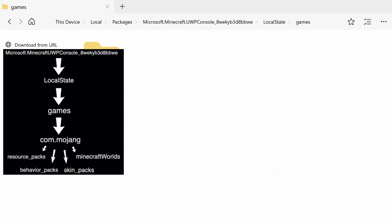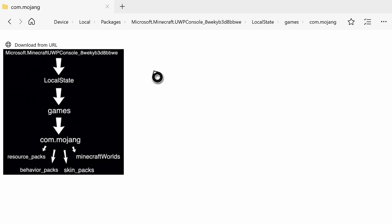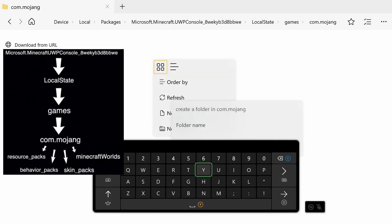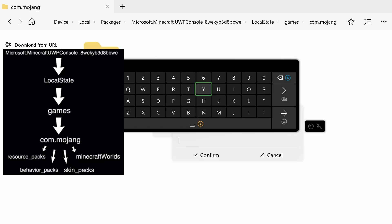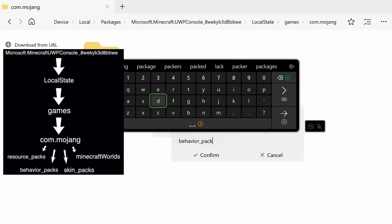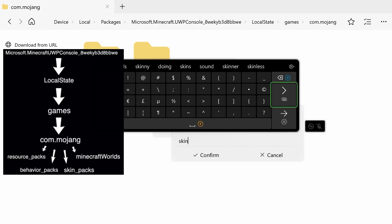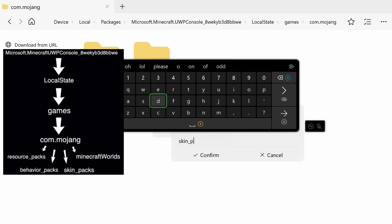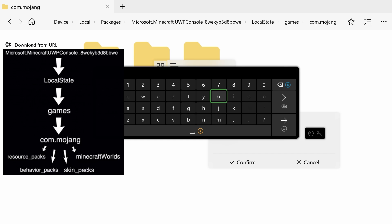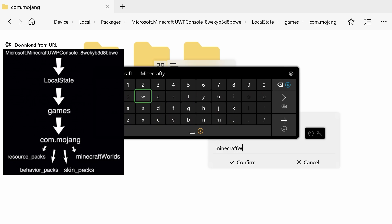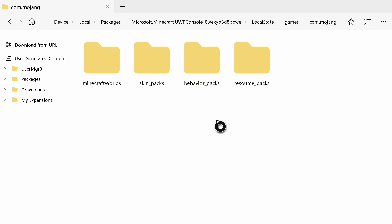Open up com.mojang and we have four folders to add. First, 'resource_packs', all lowercase. Then 'behavior_packs', also all lowercase. Then 'skin_packs' with an underscore, all lowercase. And finally, 'minecraftWorlds' — lowercase m but capital W for Worlds. Hit enter and there you go. That's how you successfully add all the Minecraft directory files.